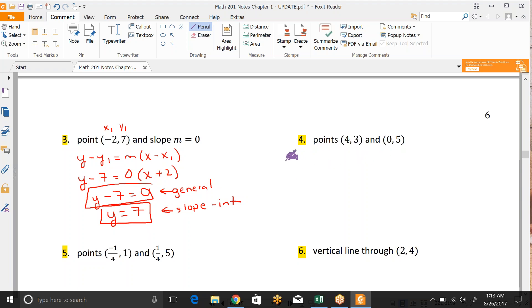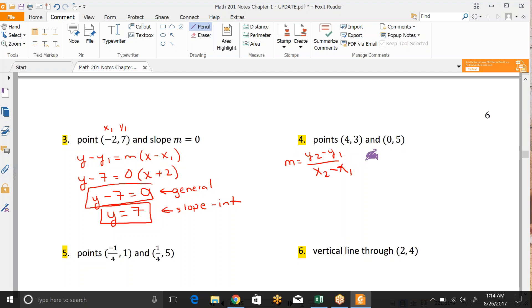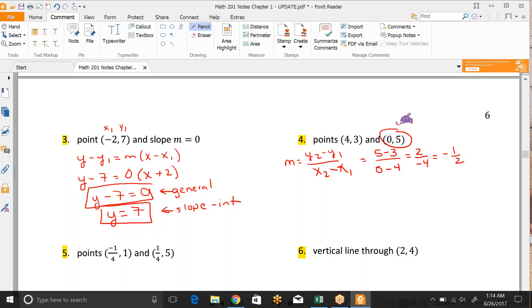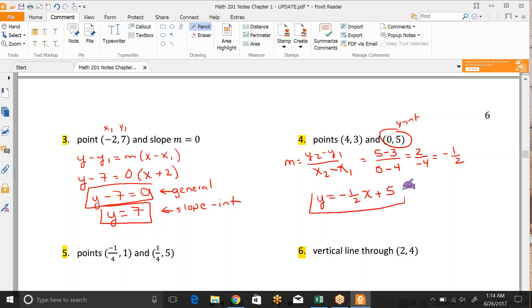Let's look at number 4. We don't have a slope, so we need to find it using our slope formula: y2 minus y1 over x2 minus x1. So this would be 5 minus 3 over 0 minus 4, which is 2 over negative 4, which reduces down to negative 1 half. Now if you're careful, you'll notice we already have the y-intercept here because it's (0, 5). So I can go ahead and write that as y equals negative 1 half x plus 5. So that would be my slope-intercept form.